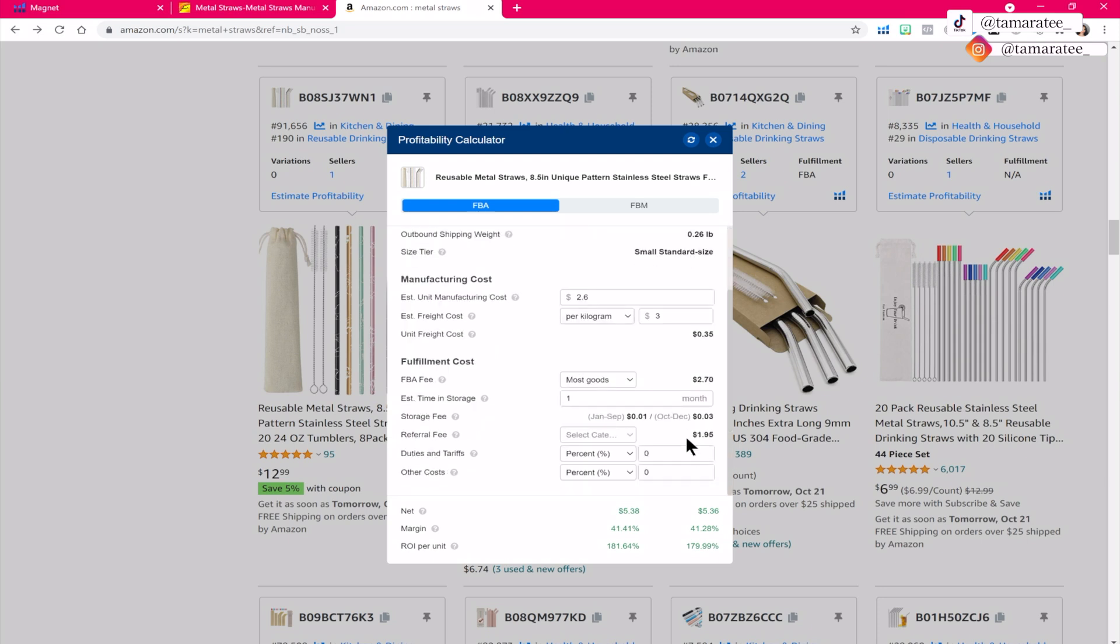So when we look down here, looks like my net profit for every single unit sold is $5.36. And my profit margin is over 40%, which is really, really good. You want to try to find a product to sell on Amazon that is over 30% because that's pretty industry standard.